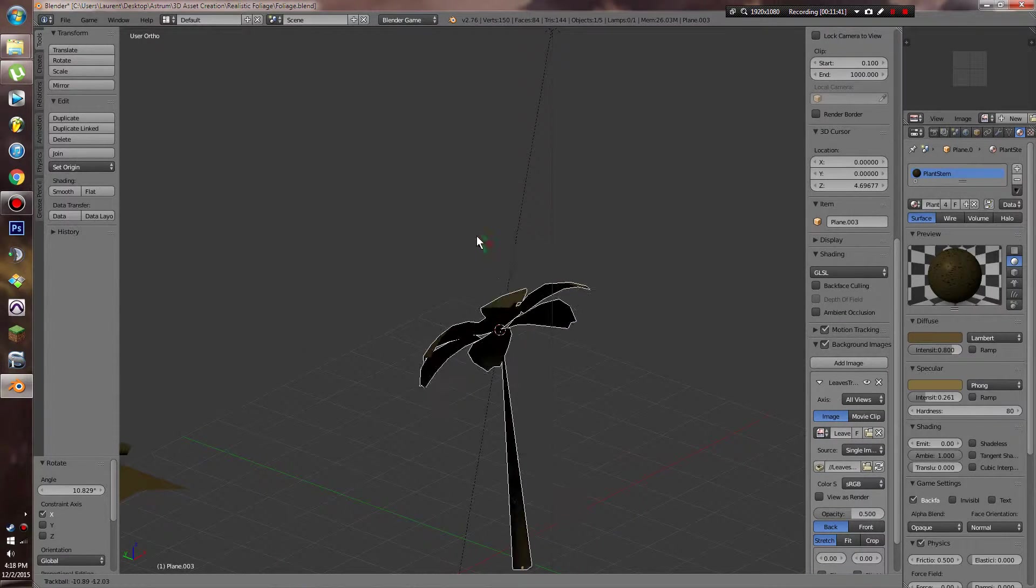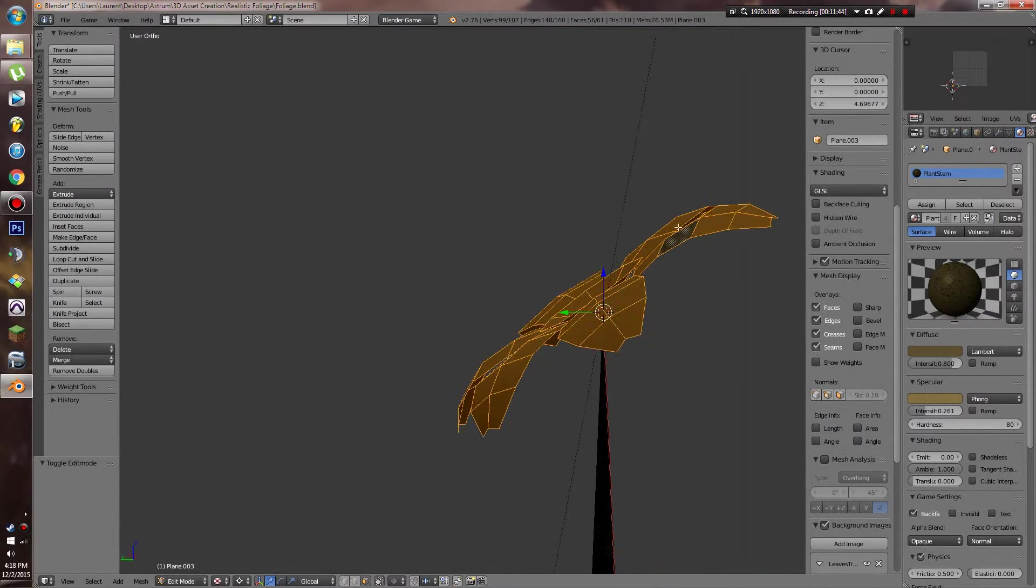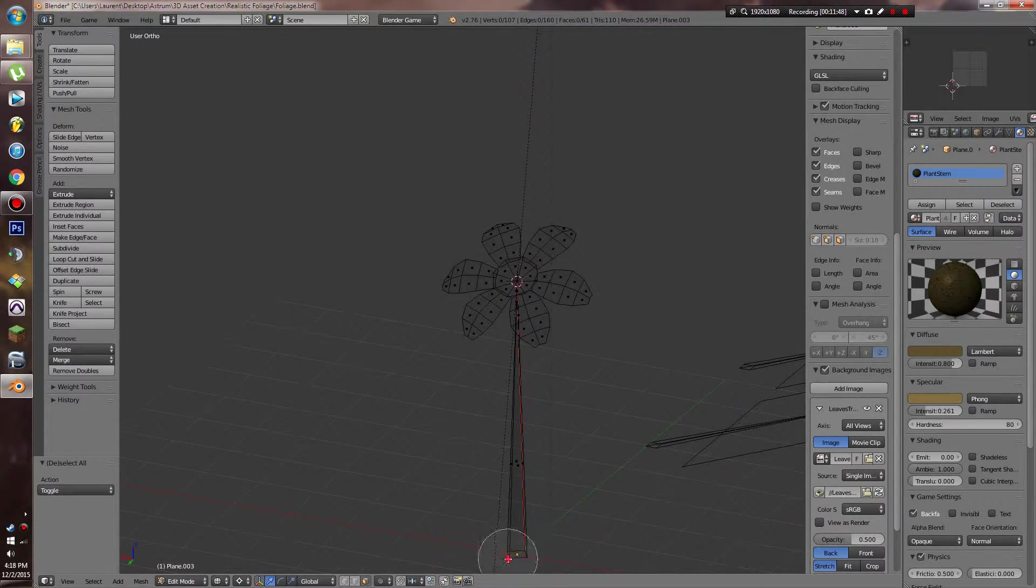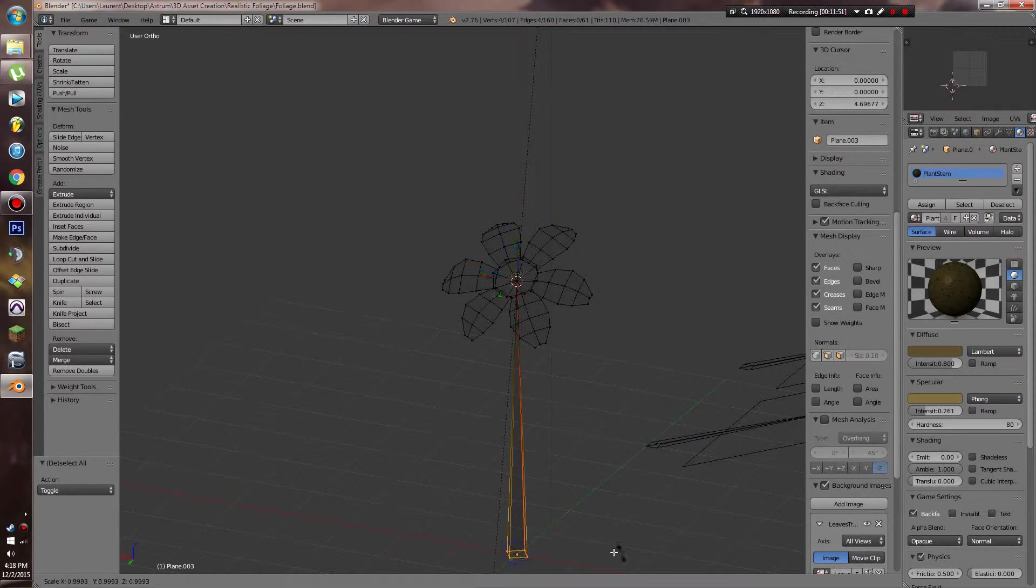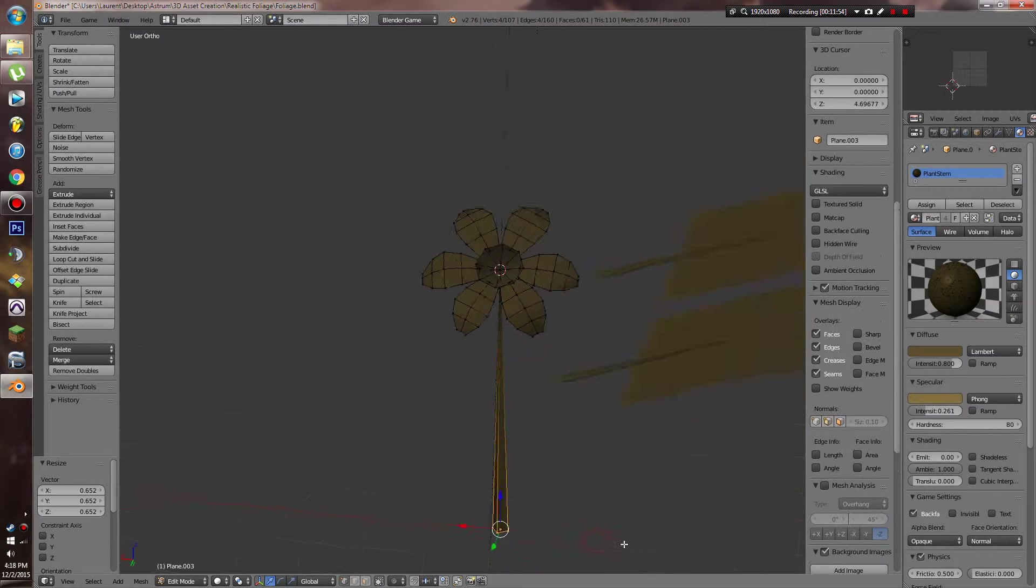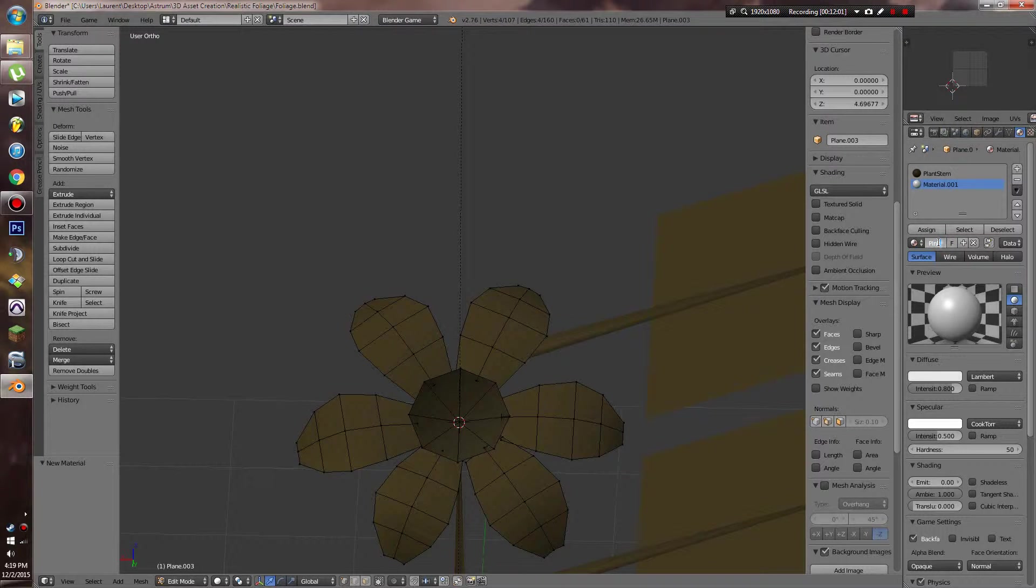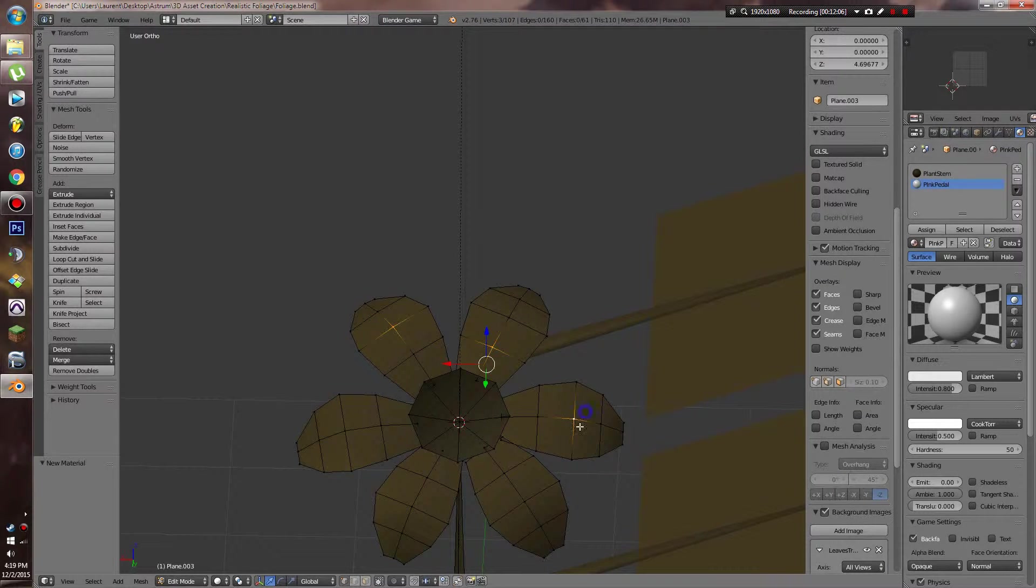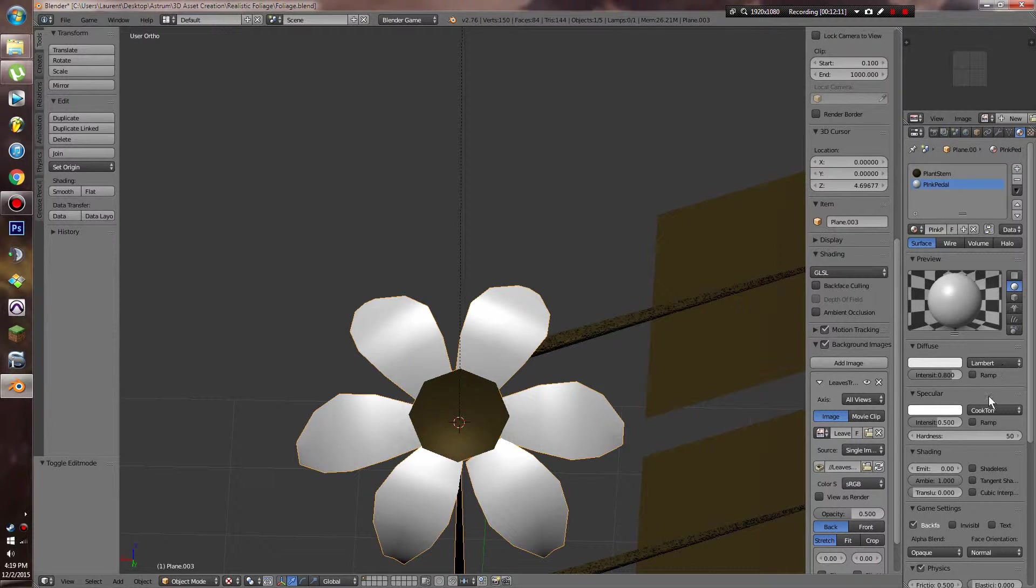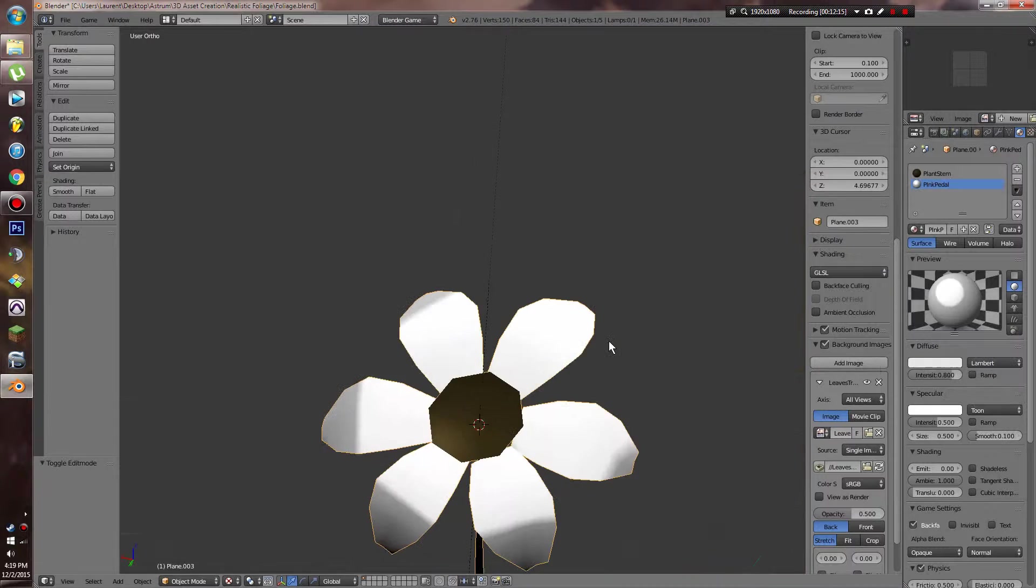So I want to see the textures better. Let's maybe scale this down a little bit. And now we can assign these to this material. I'm going to start off by changing it to toon lighting or toon shading.